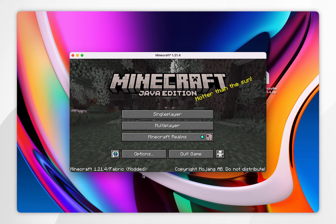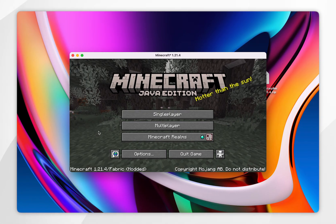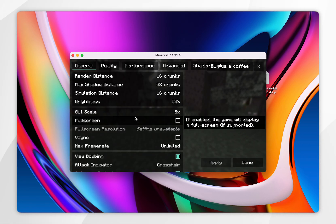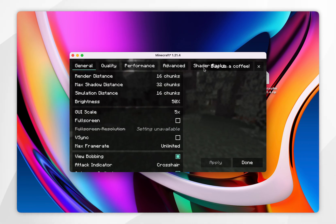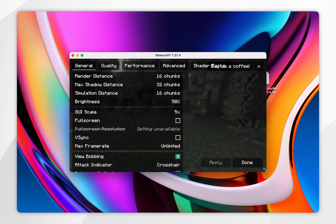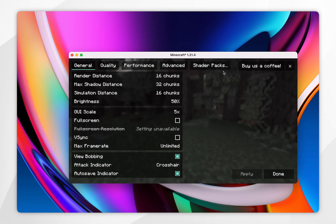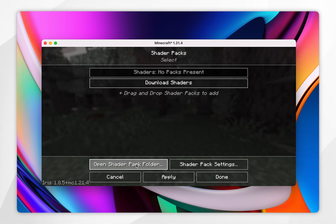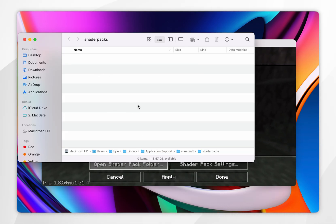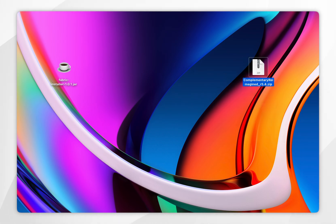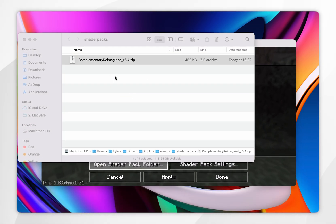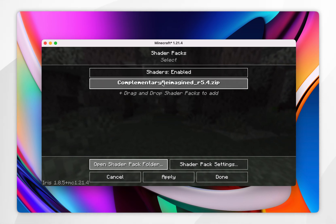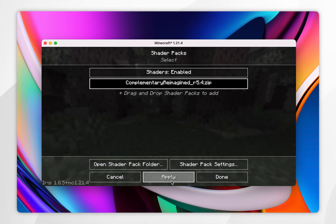To install the shaders, click on Options and then Video Settings. You should see the Shaders button in the top right-hand corner — extend the window if needed to see it more clearly. Click on that, then click on Open Shader Pack Folder. Once the folder is open, drag and drop the shaders we downloaded earlier into this folder.